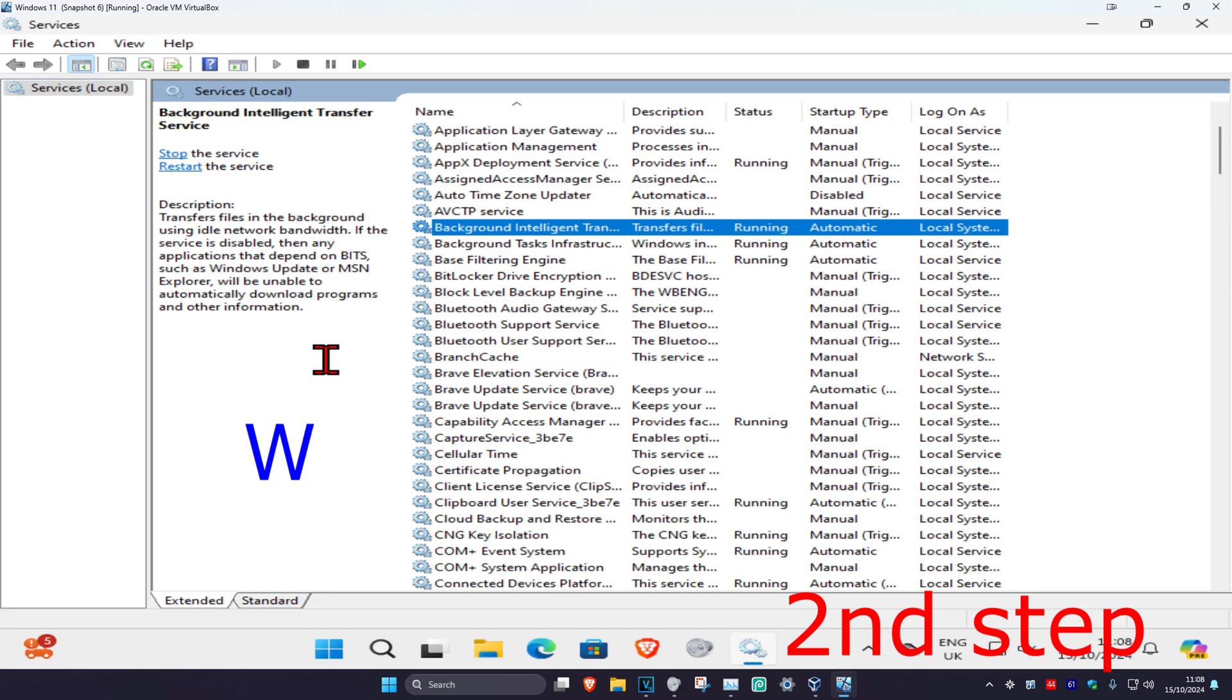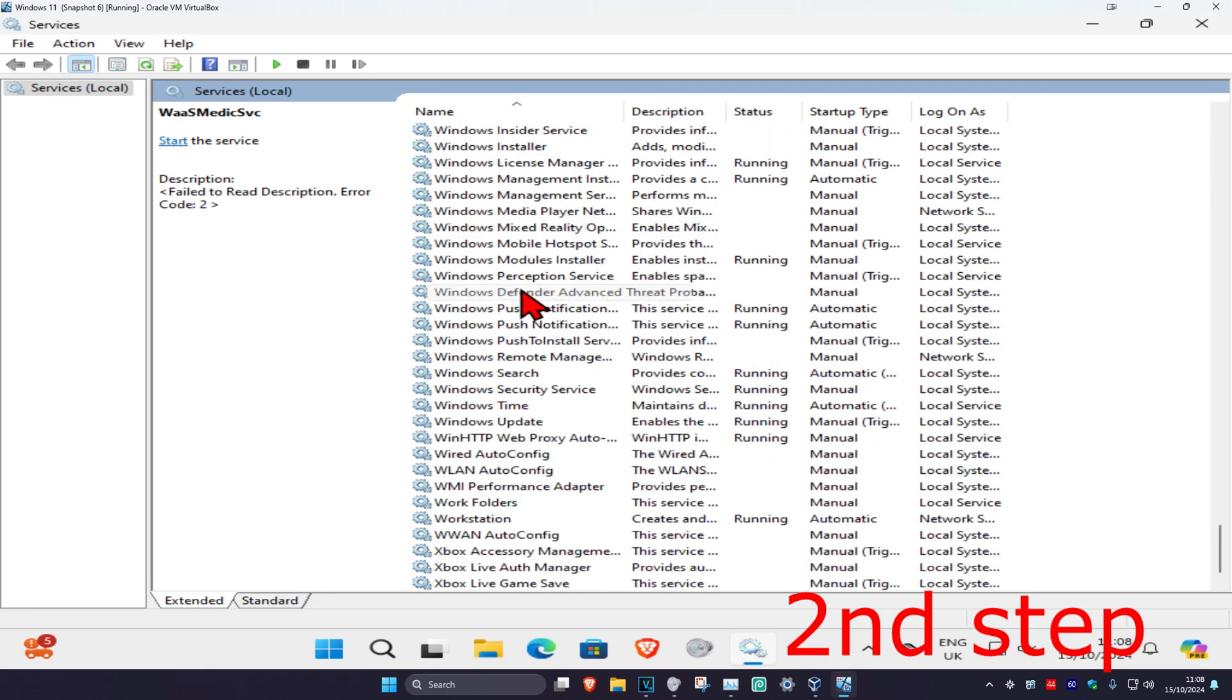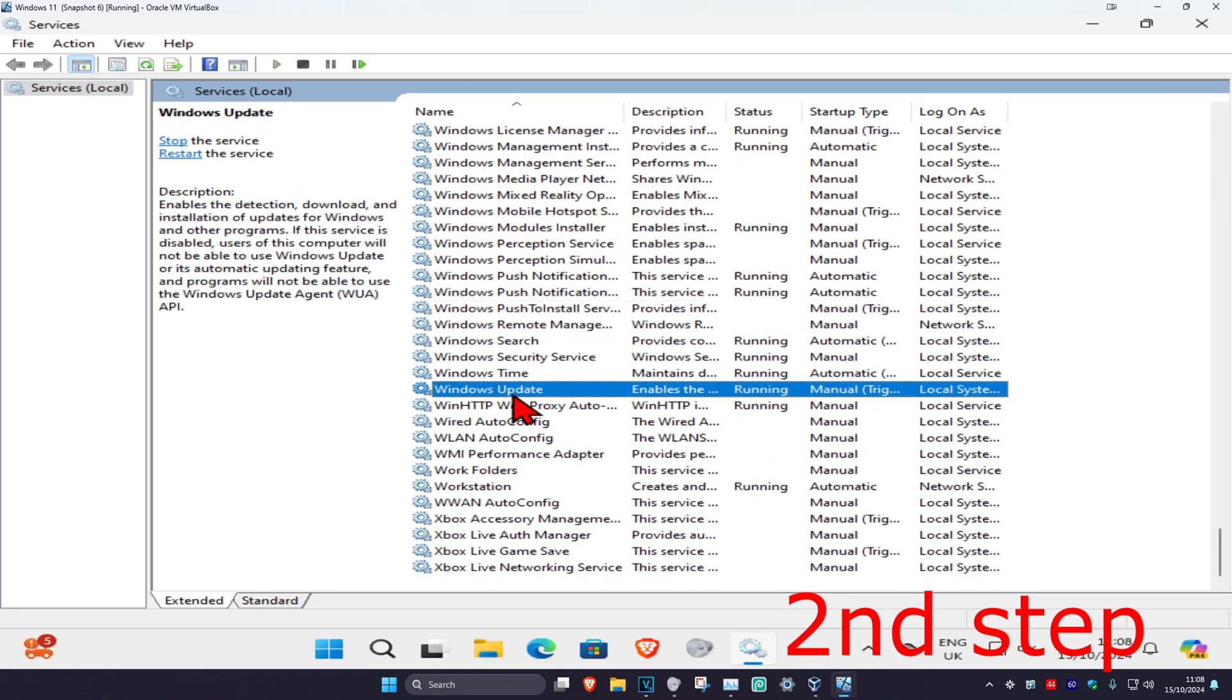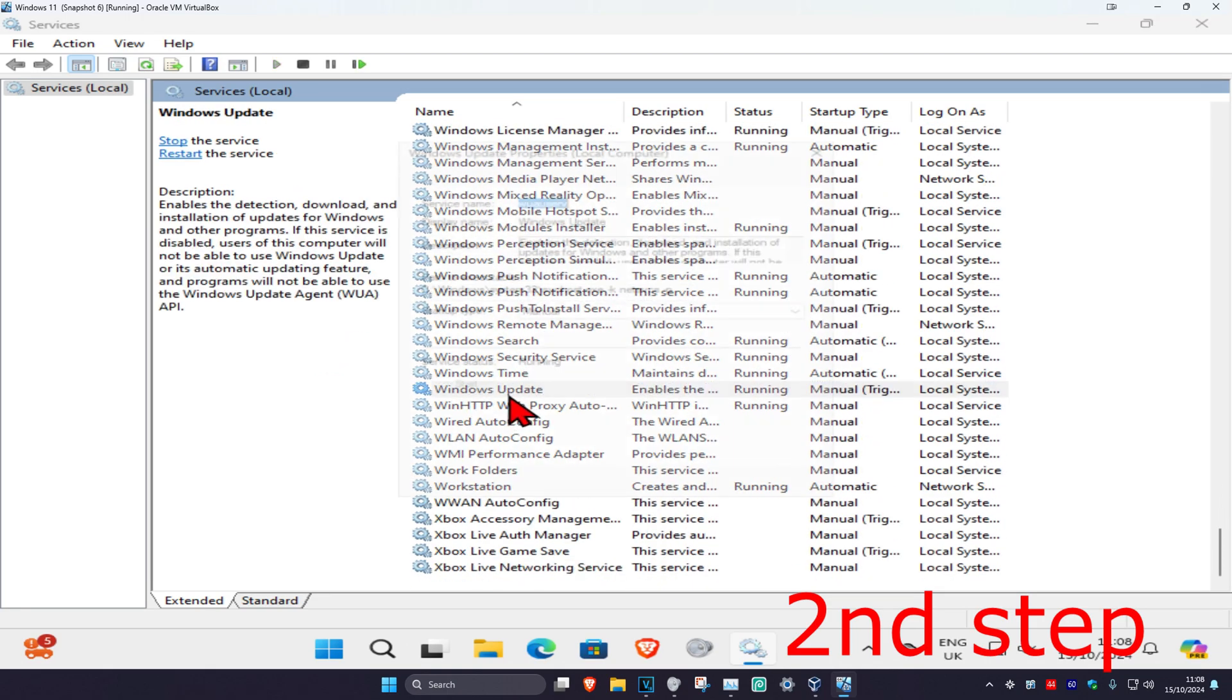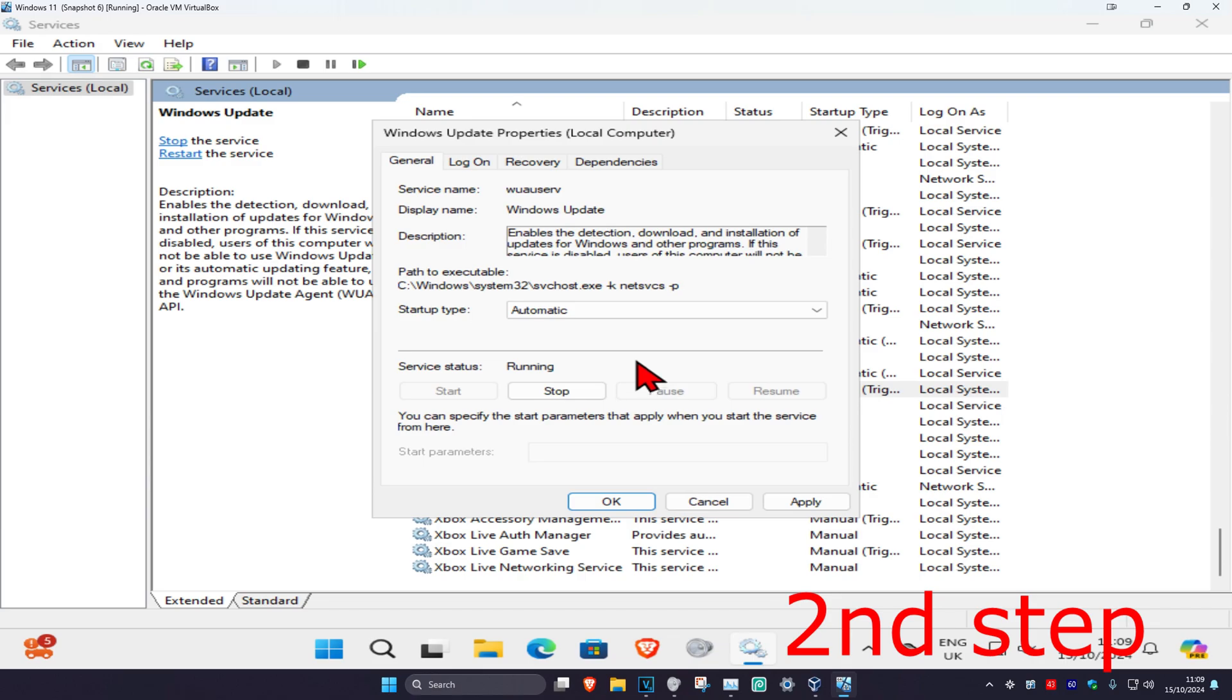Now press W on your keyboard. Scroll down until you find Windows Update. Double-click on it. Set the startup type to Automatic, click on Start, which will make the service status running, and then click OK.